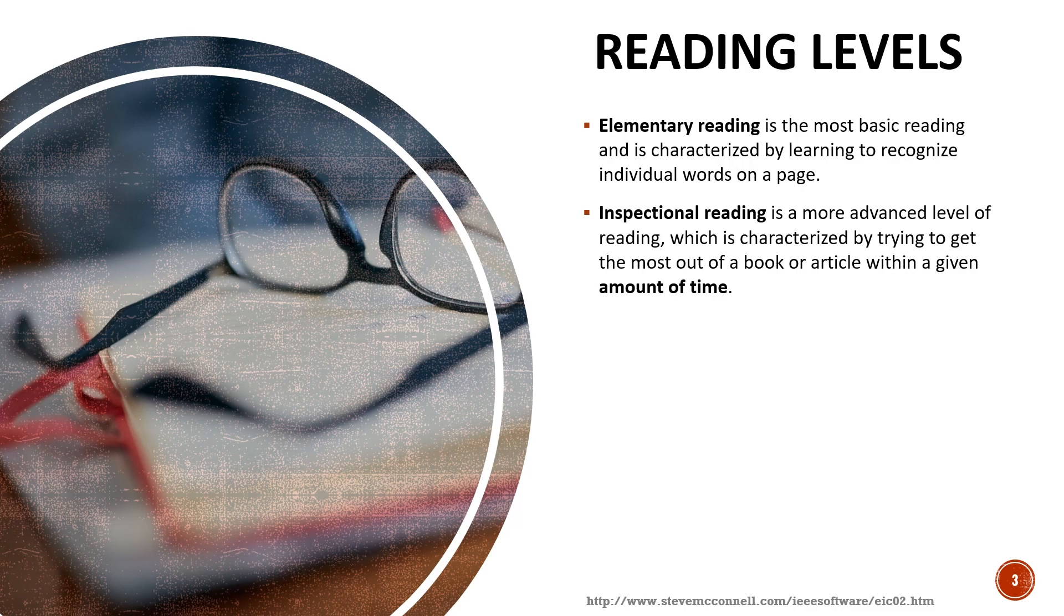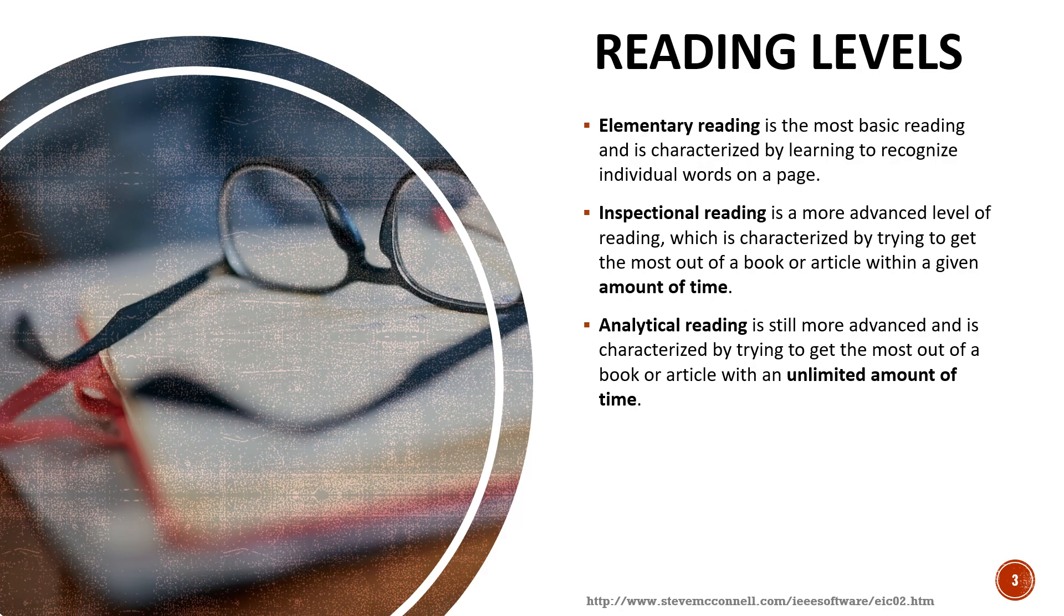We go to the third level which is analytical reading. It's more advanced and it's characterized by trying to get the most out of the work, book or article and usually here we're not limited. We have unlimited time and we really want to understand what's going on.